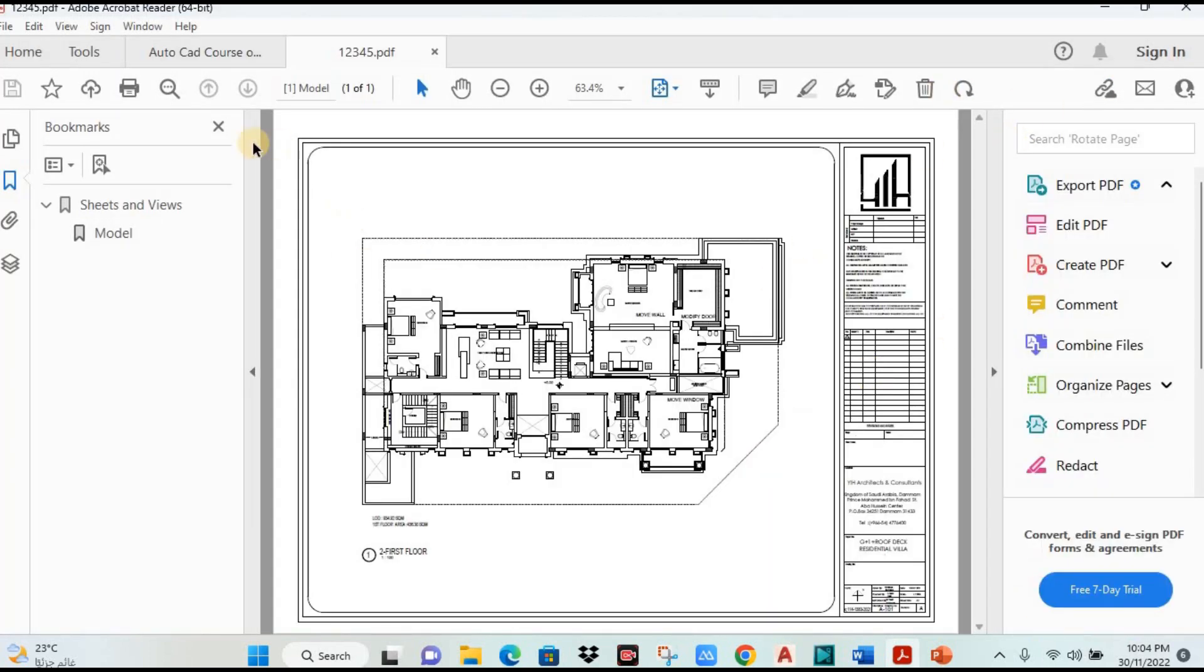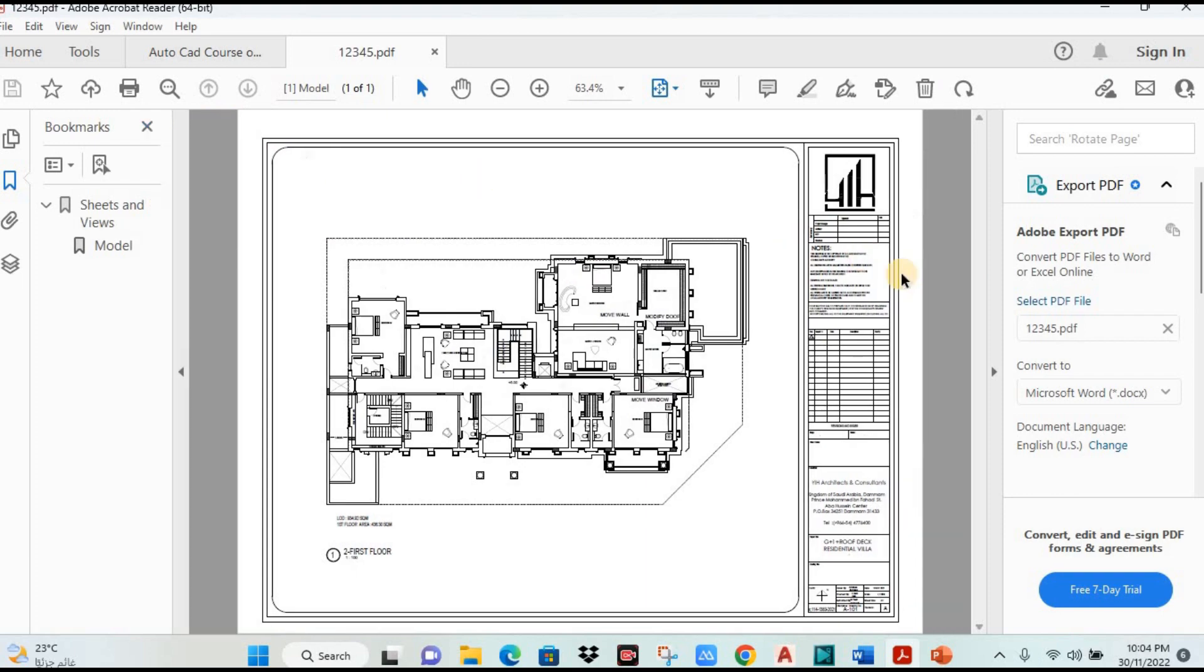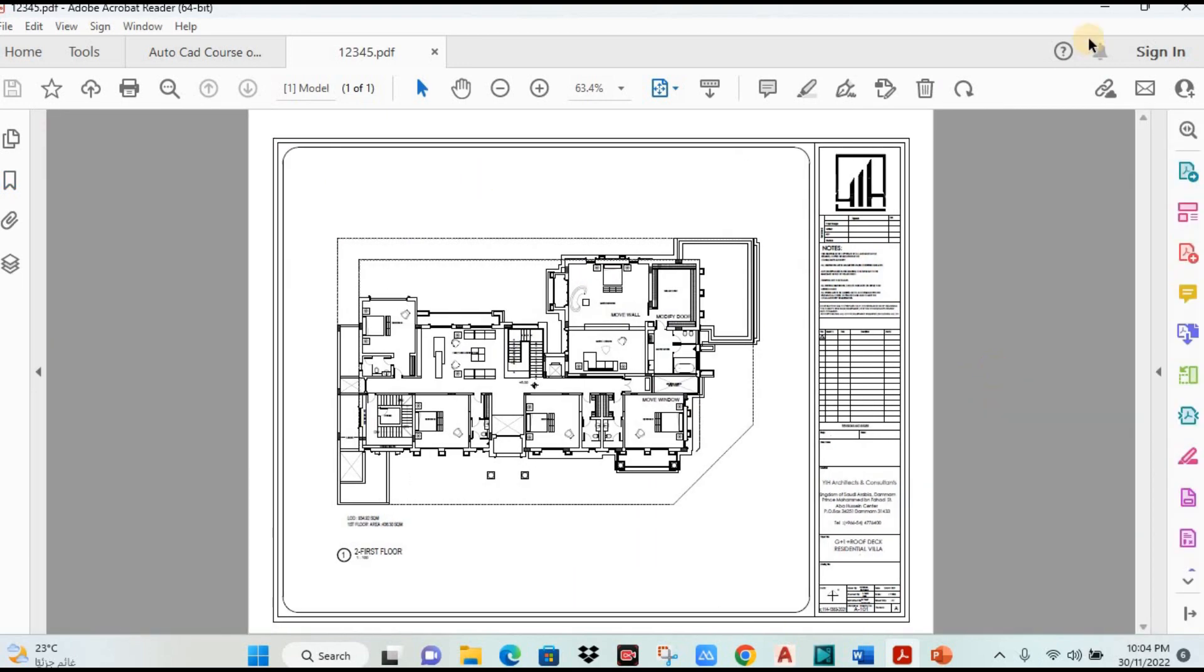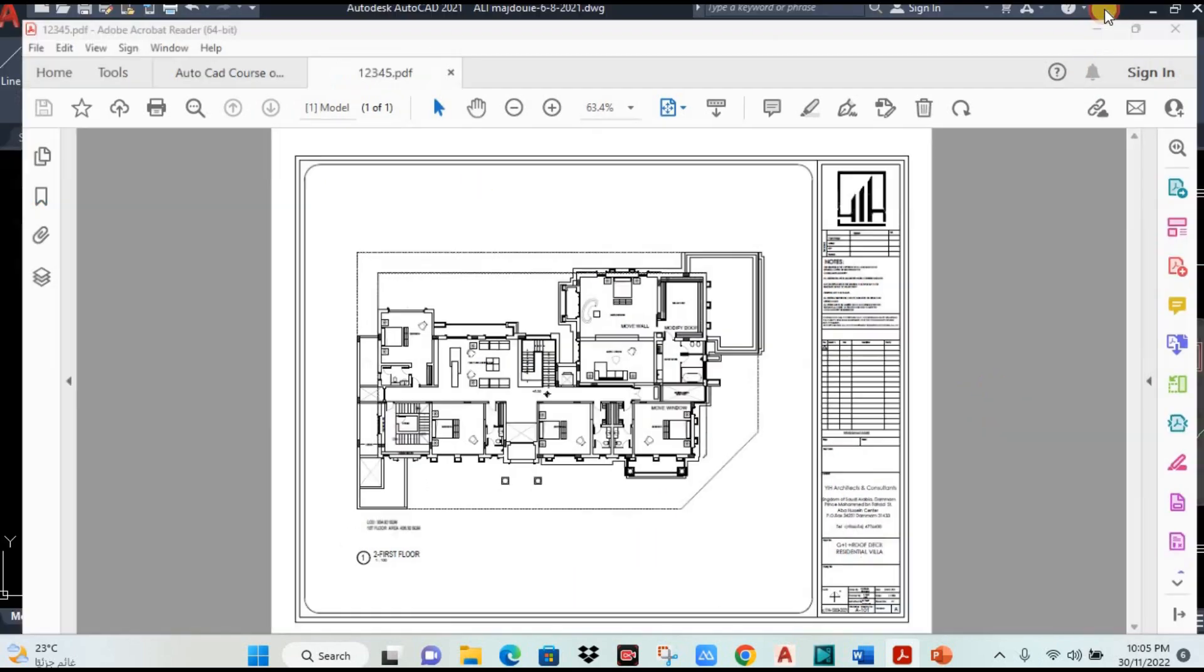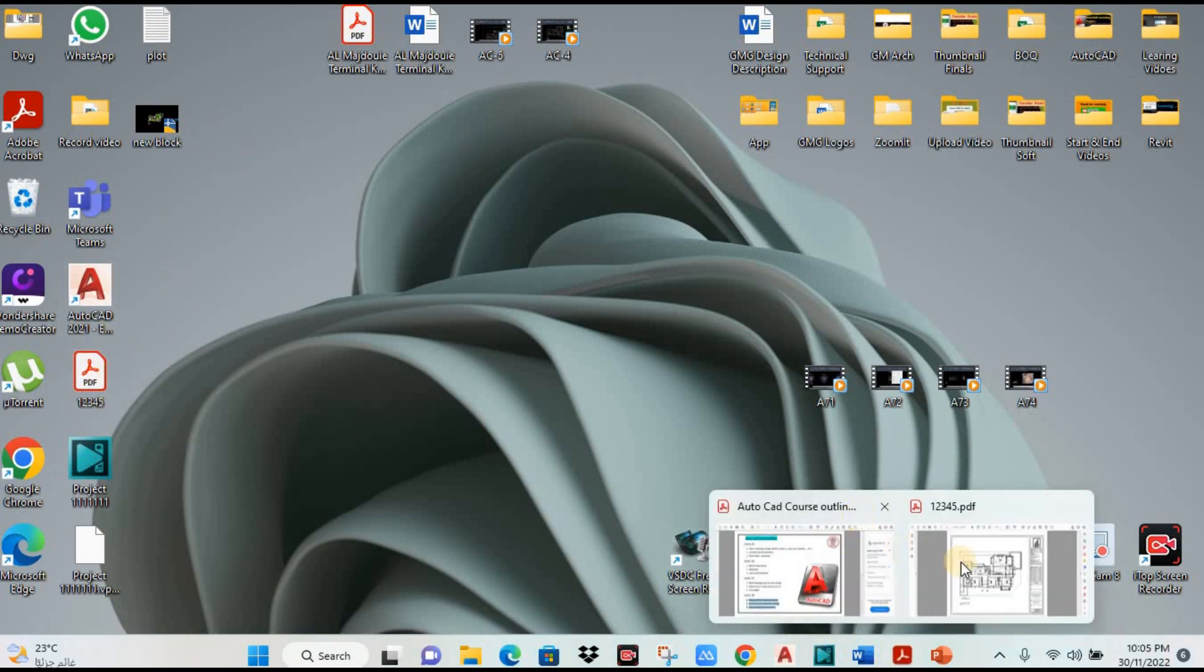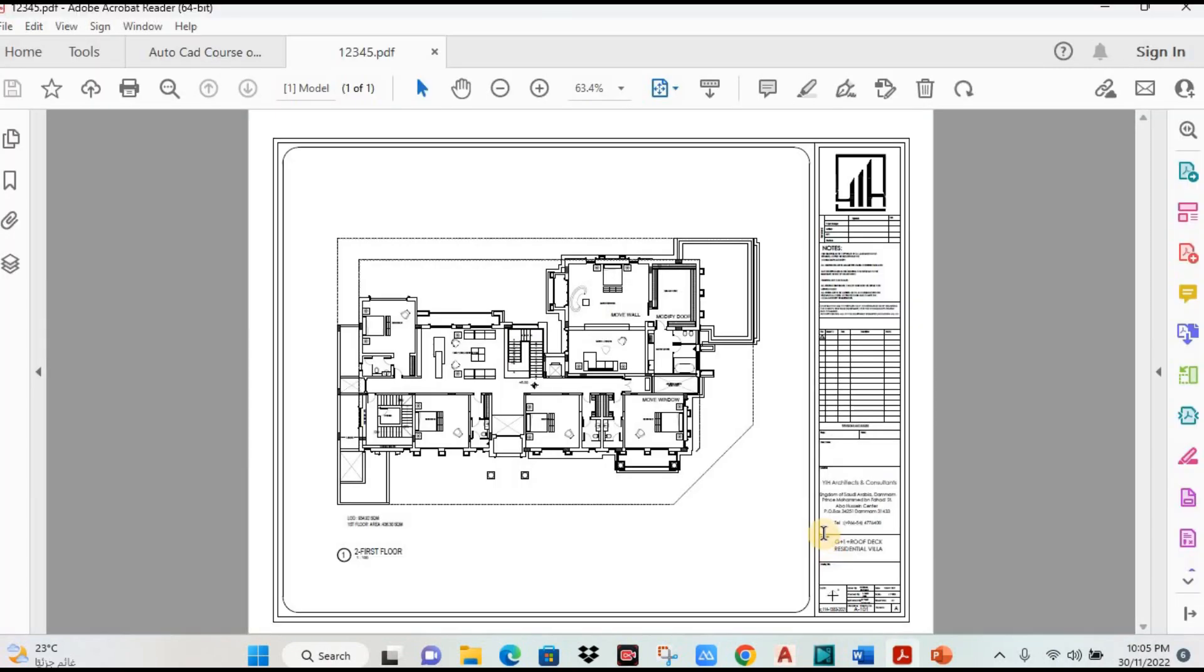Your next step, you can see now. I minimize this drawing. You see this drawing coming here as a PDF. I double click. It will open as a PDF drawing.